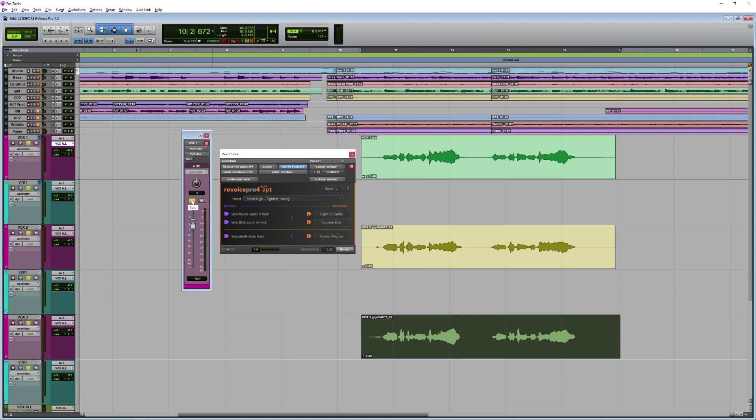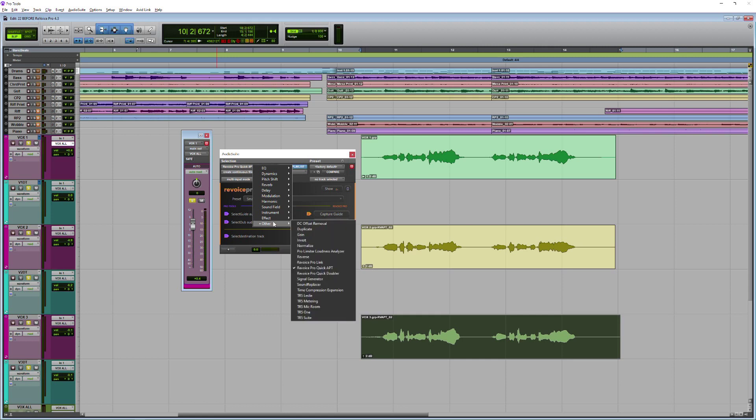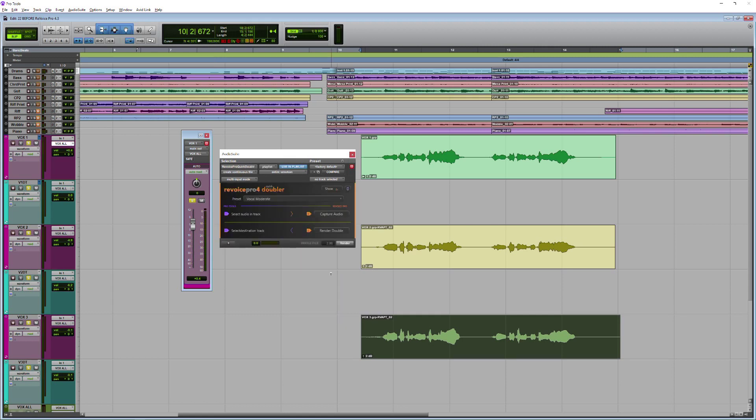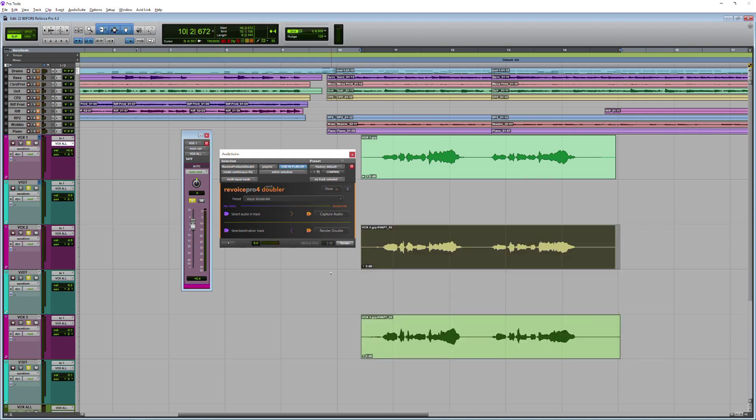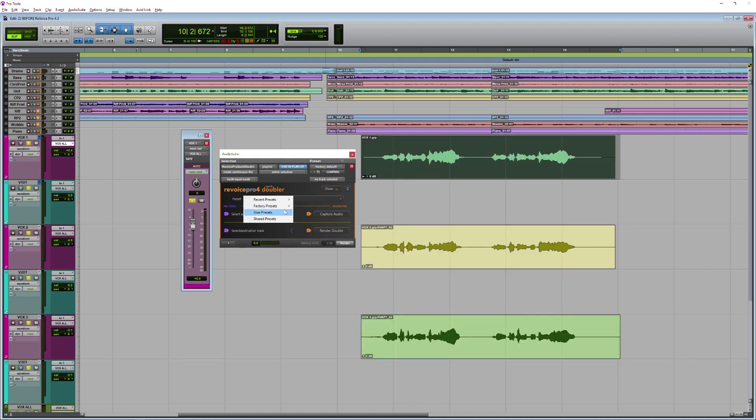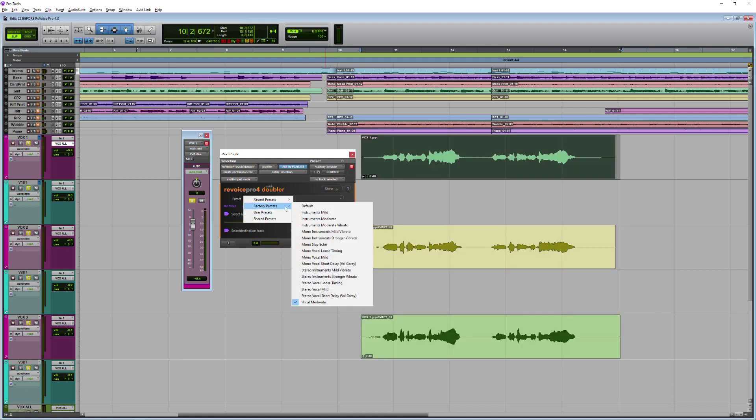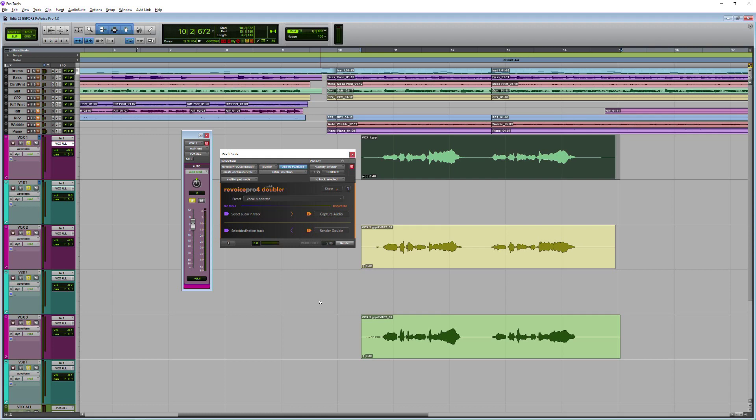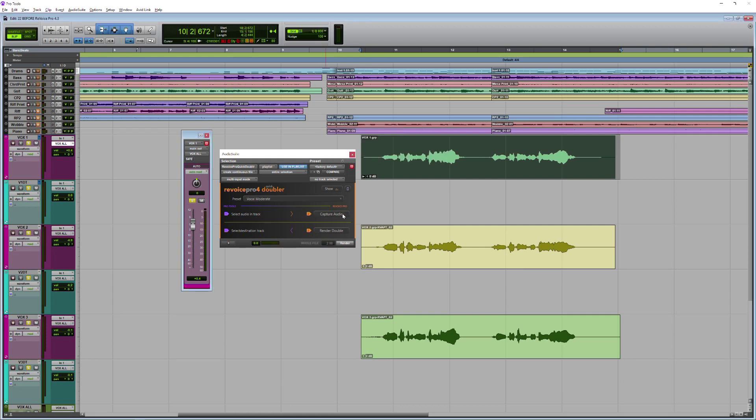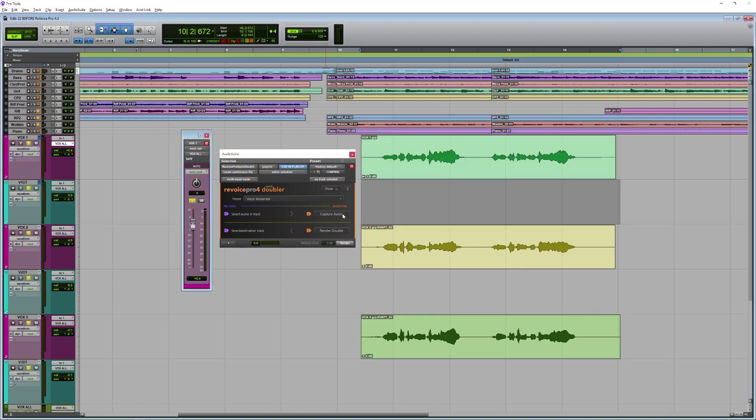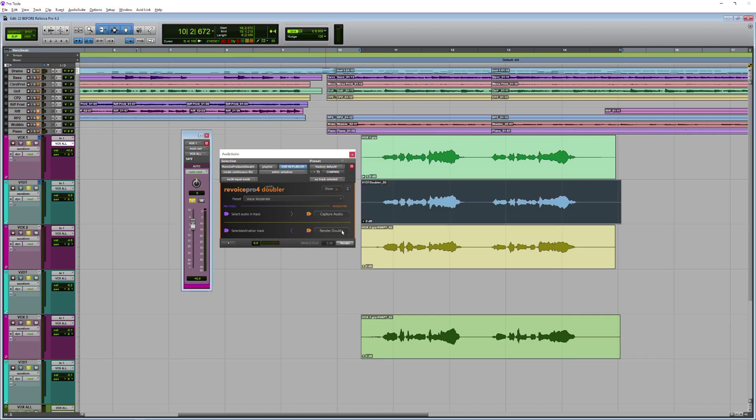So the next thing I want to use Revoice Pro for is to create some organic sounding doubles. So I'm going to go back in and select the other plugin here. This is the quick doubler plugin, and I'm going to navigate back up to my first vocal. This time I've decided to go for my vocal moderate setting. You've got various other ones here, but moderate is working pretty well for me at the moment.